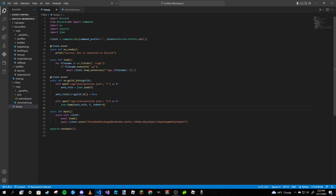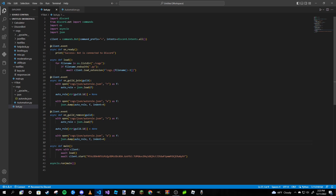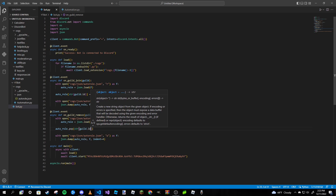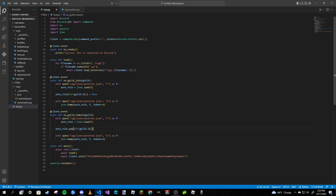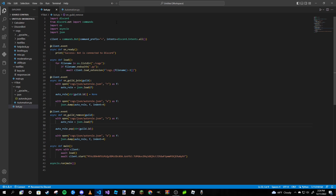We can copy this and paste it into our on_guild_remove event. The only thing we want to change is replace the assignment line with auto_roll.pop(str(guild.id)). This basically deletes that server's ID from the JSON file if the server kicks or removes the bot. The on_guild_join event appends the server ID when the bot joins.